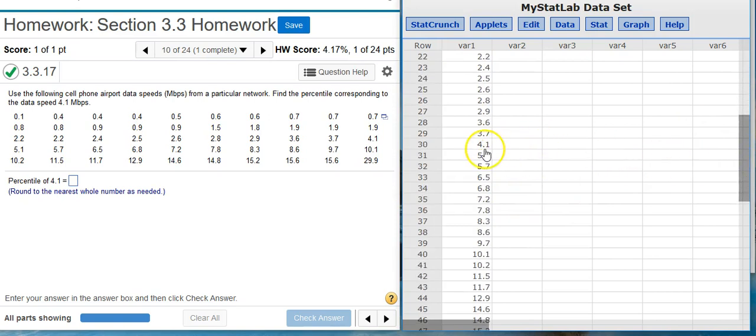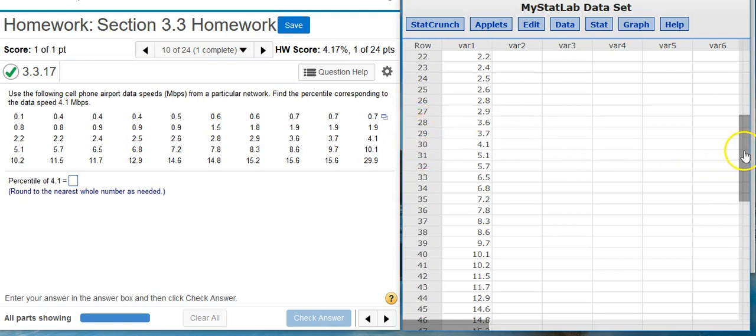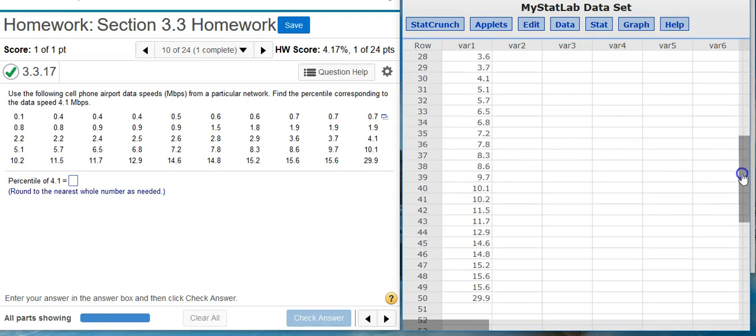Scrolling down here, I see 4.1 first appears on row 30. So I want to take the number just before it, which is 29, and then I'm going to divide it by the total number in the dataset.